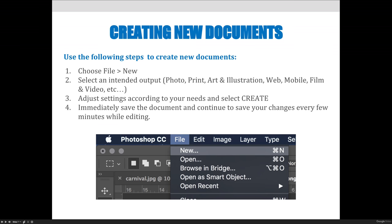Photo, Print, Art and Illustration, Web, Mobile, etc. Photoshop will try to help you. It will say these are common sizes that you might see a photo in, right?